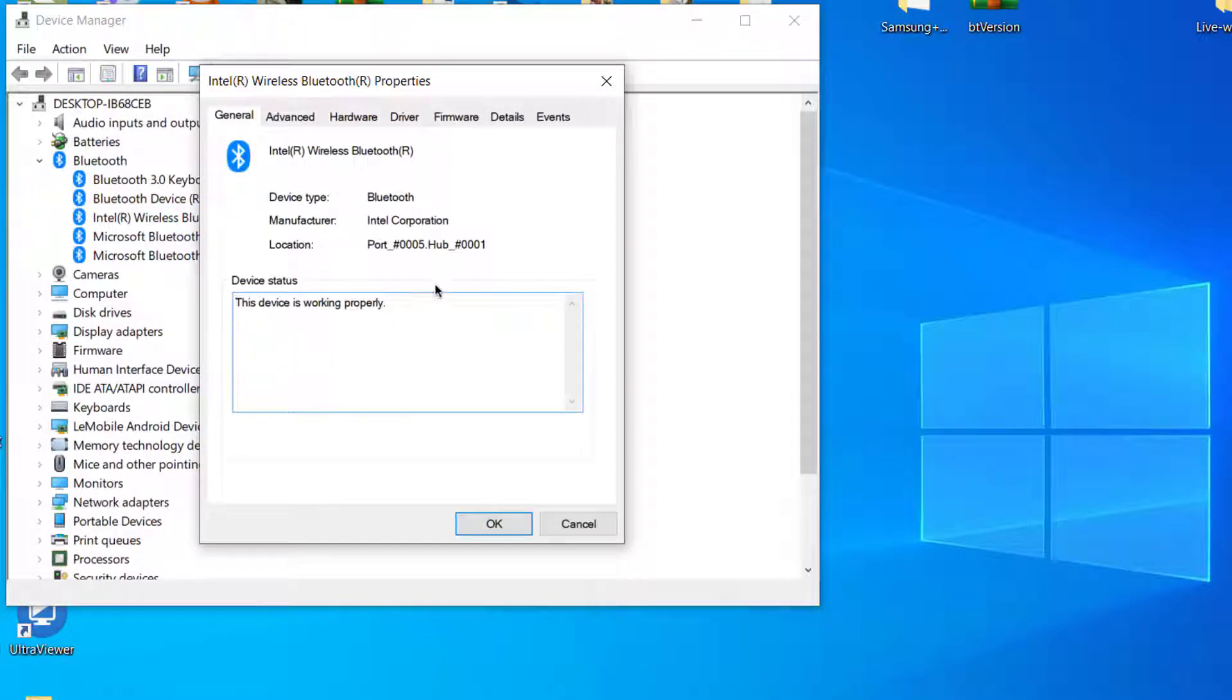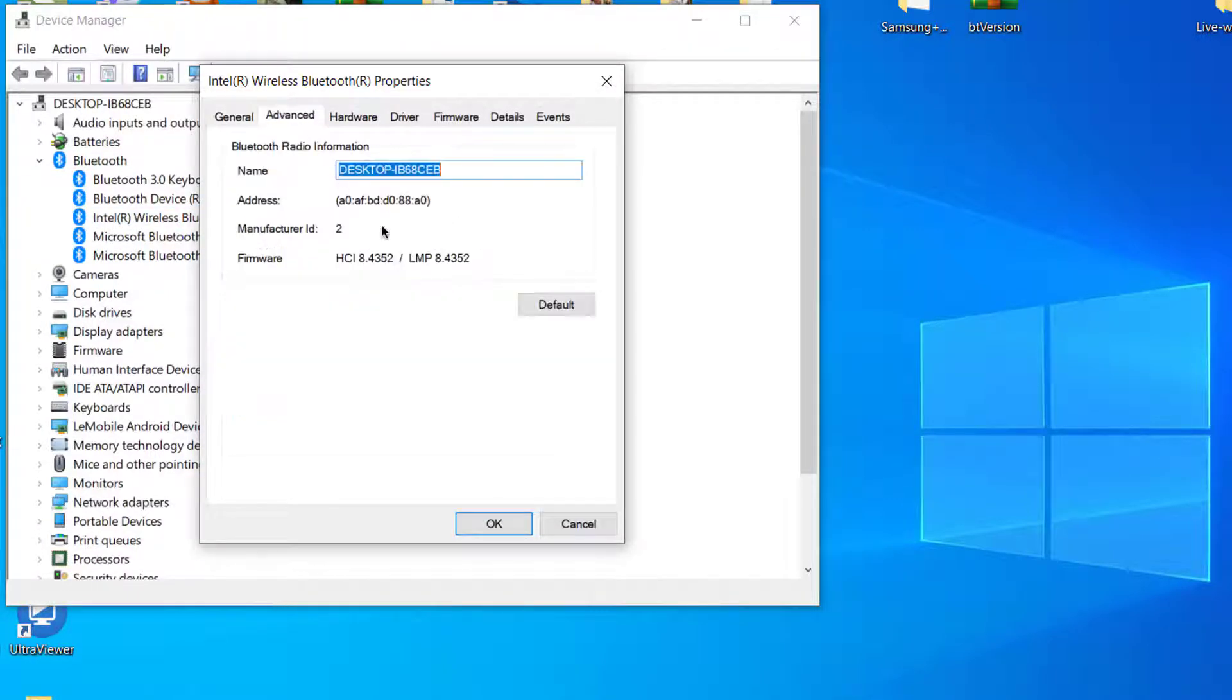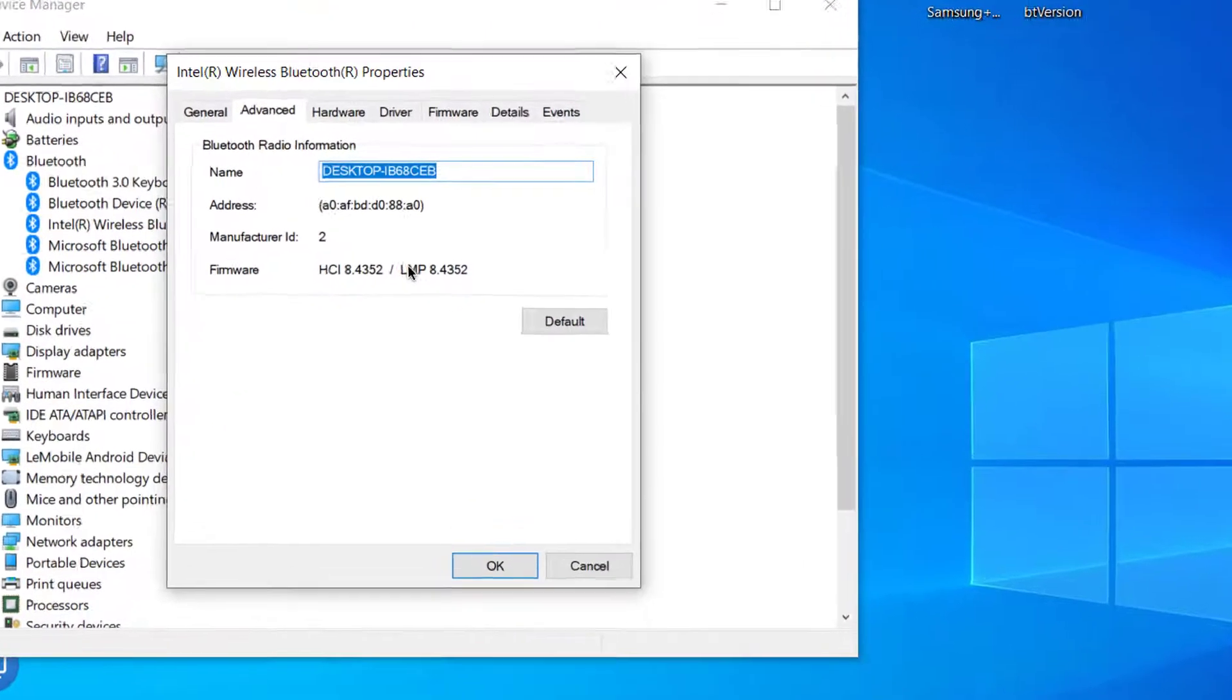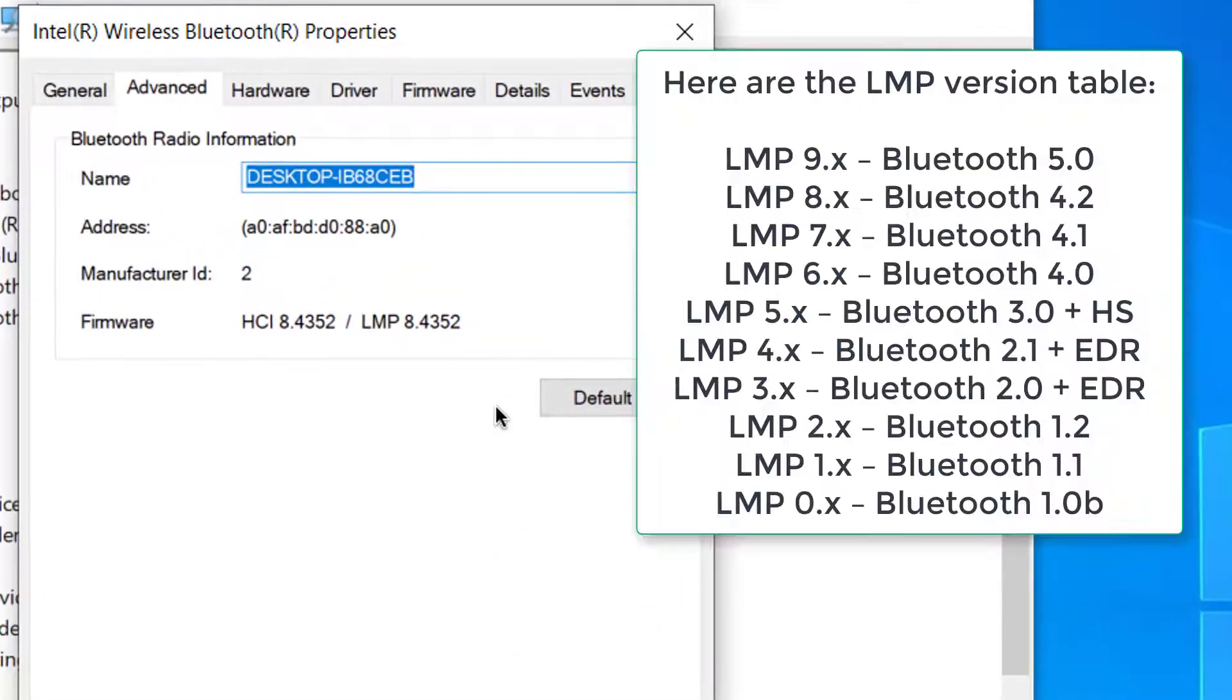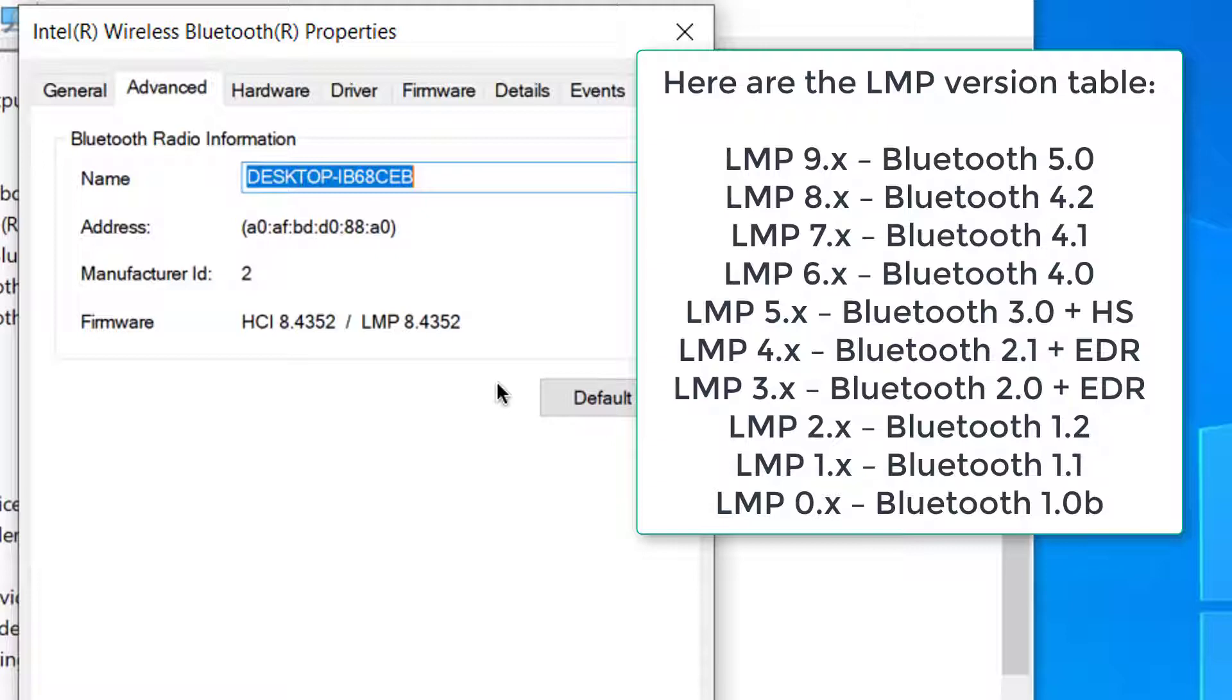Go to the Advanced tab and check the Firmware version. The LMP number shows the version of Bluetooth your PC is using. Here are the LMP version table.